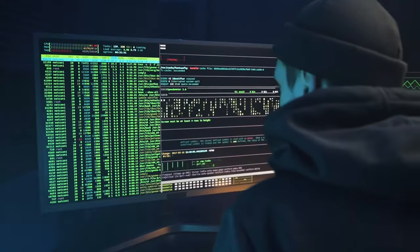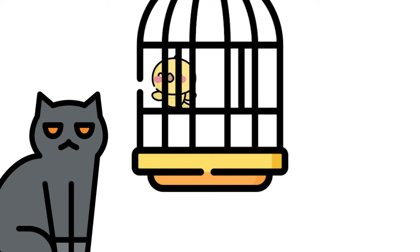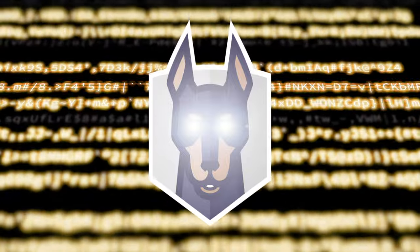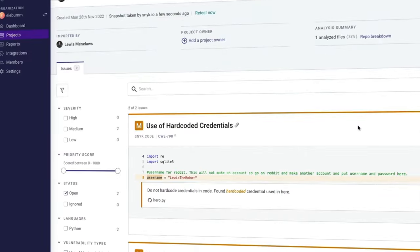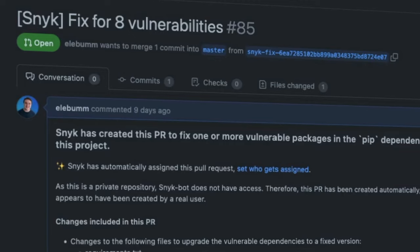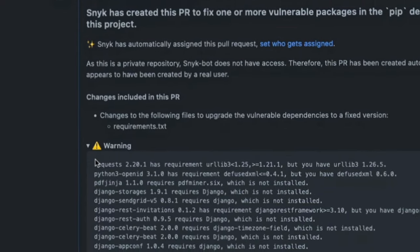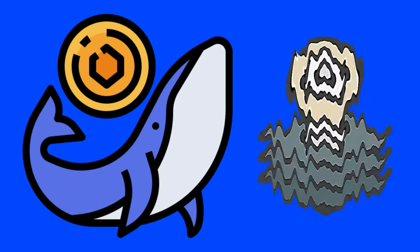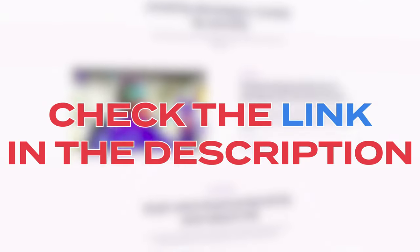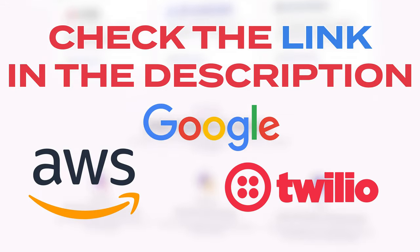When you're building an application, you're going to have dependencies which also have their own dependencies that might be vulnerable. Thanks to today's sponsor, Snyk, you can build your application fast with the ease of mind that you're keeping it secure. Snyk scans your code and dependencies against its massive vulnerability database. Setup is easy — Snyk integrates with your IDE, repository, or CI/CD pipeline so you don't accidentally push scary code to production. It works with Docker images too, so you can find vulnerabilities across every area of the tech stack. Top companies like AWS, Google, and Twilio use Snyk to secure their infrastructure.